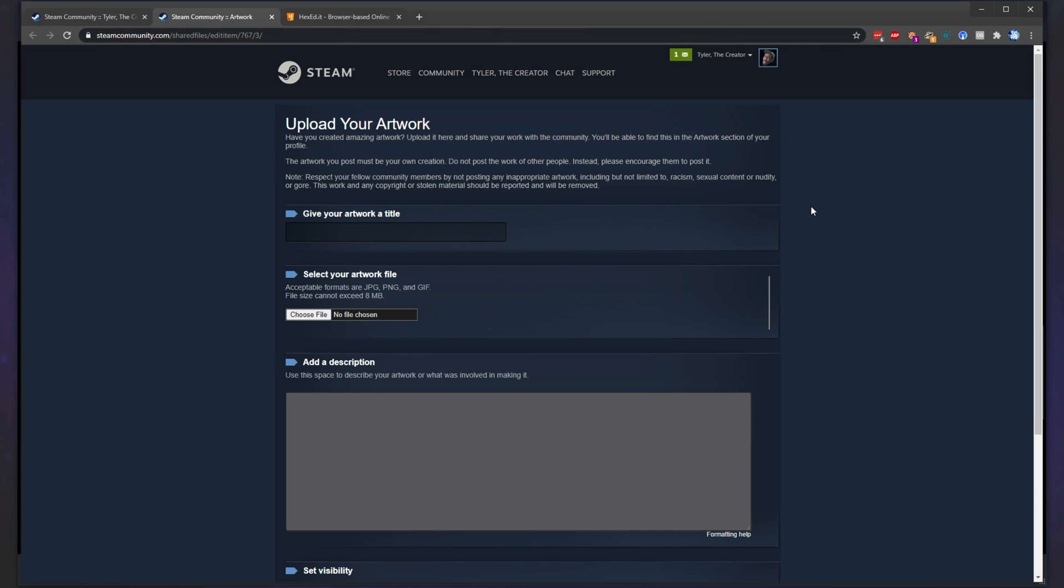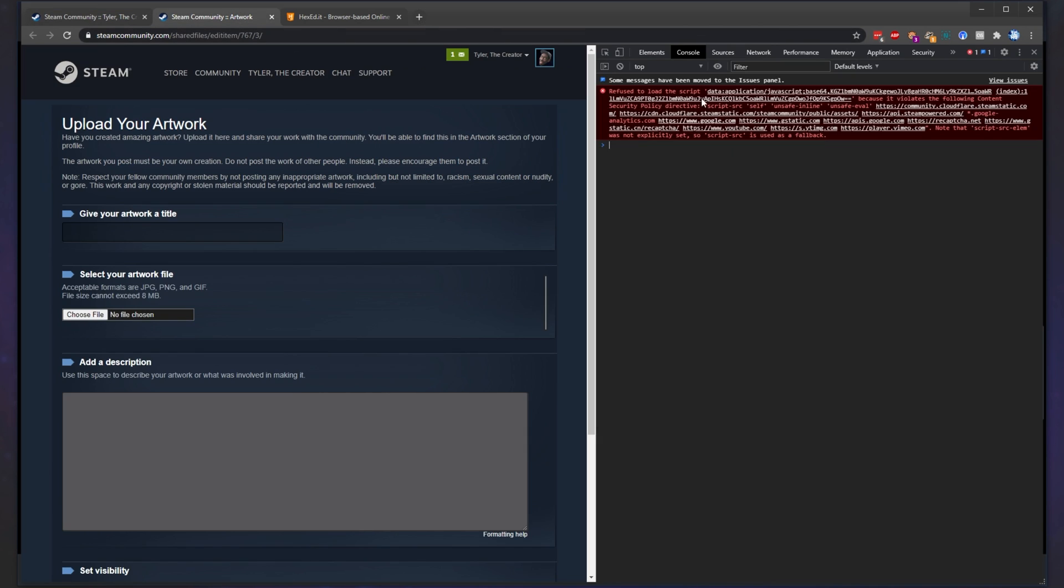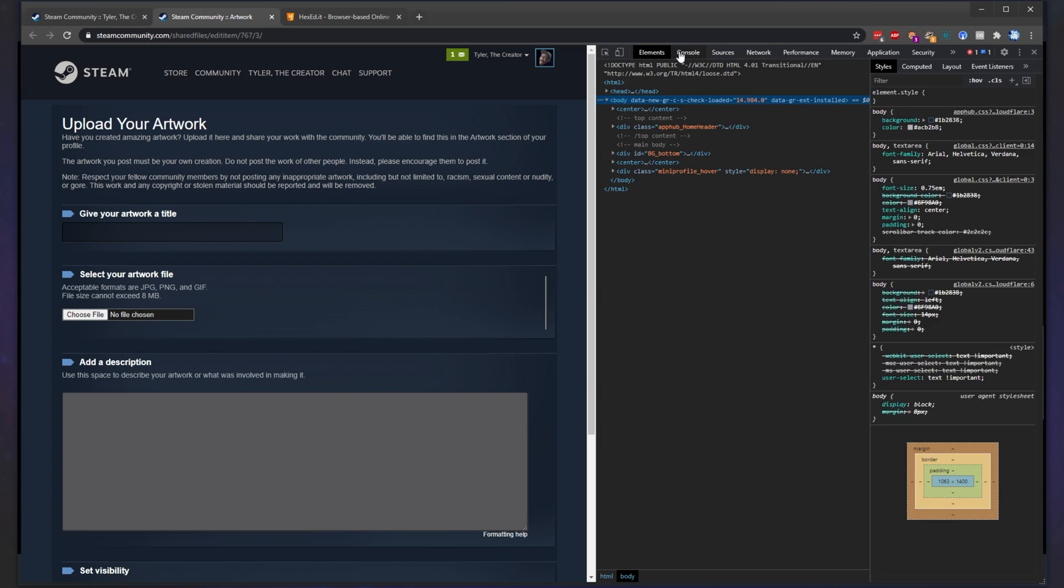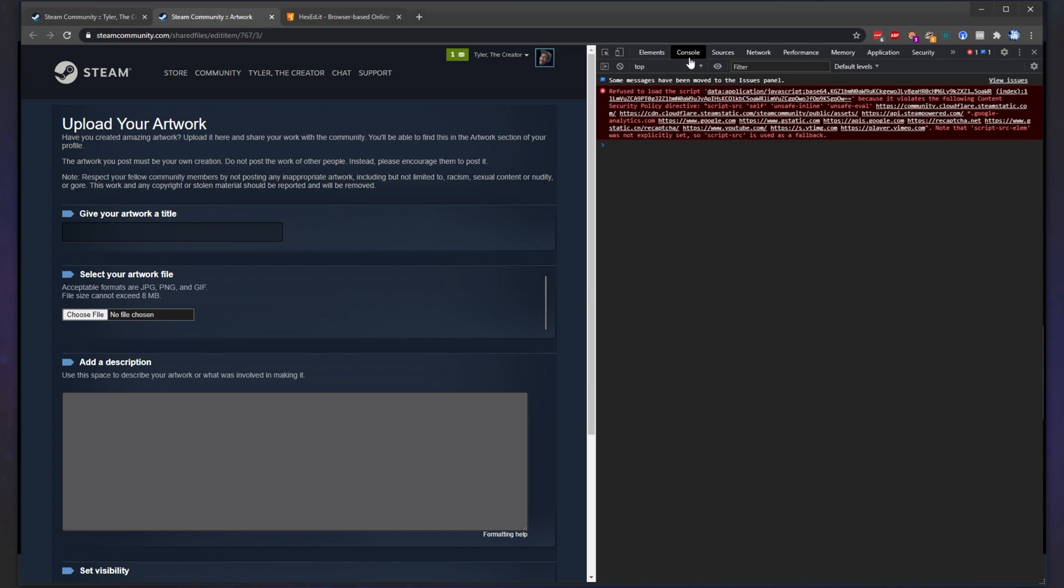Then, simply hit ctrl shift i to open up the console and at the very top, head across to the console tab. If you're on Firefox, it should appear at the bottom. Simply paste in the line of text that you copied from the description down below and then hit enter.